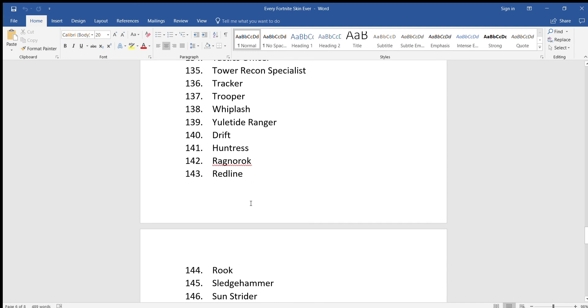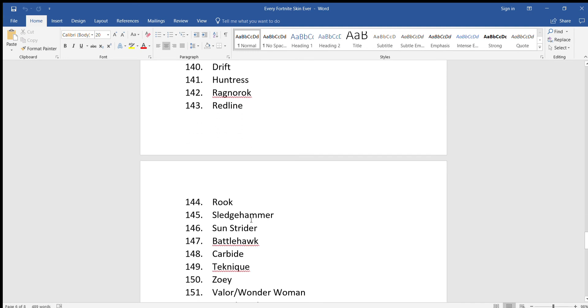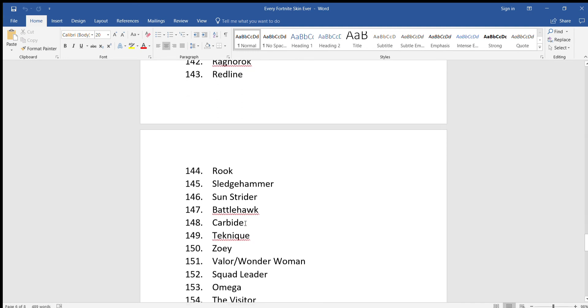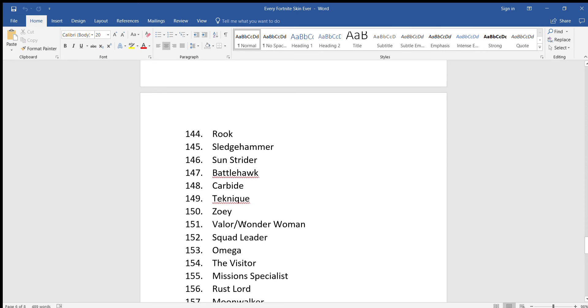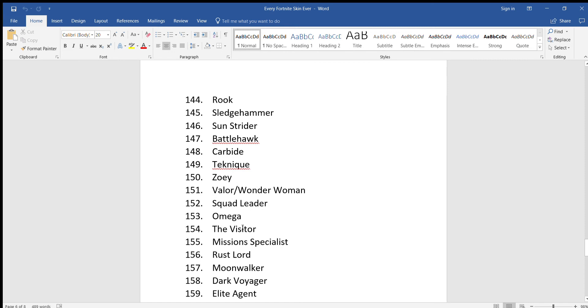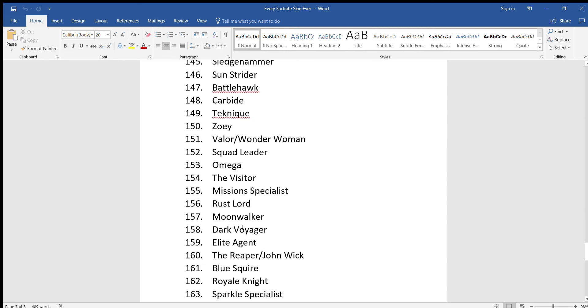Drift, Huntress, Ragnarok, Redline, Rook, Sledgehammer, Sunstrider, Battlehawk. No, I don't want to switch. Carbide, Technique, Zoe, Valor slash Wonder Woman, Squad Leader, Omega, The Visitor, Mission Specialist, The Rust Lord.